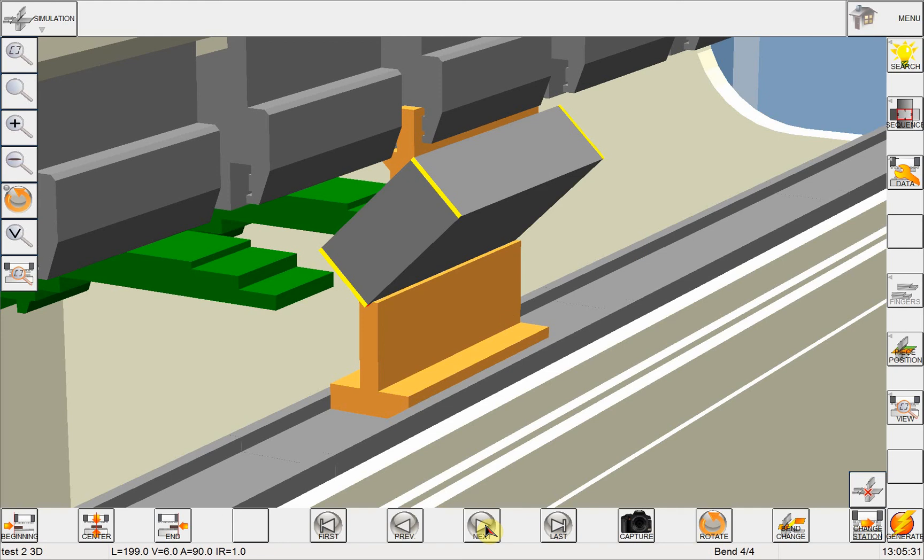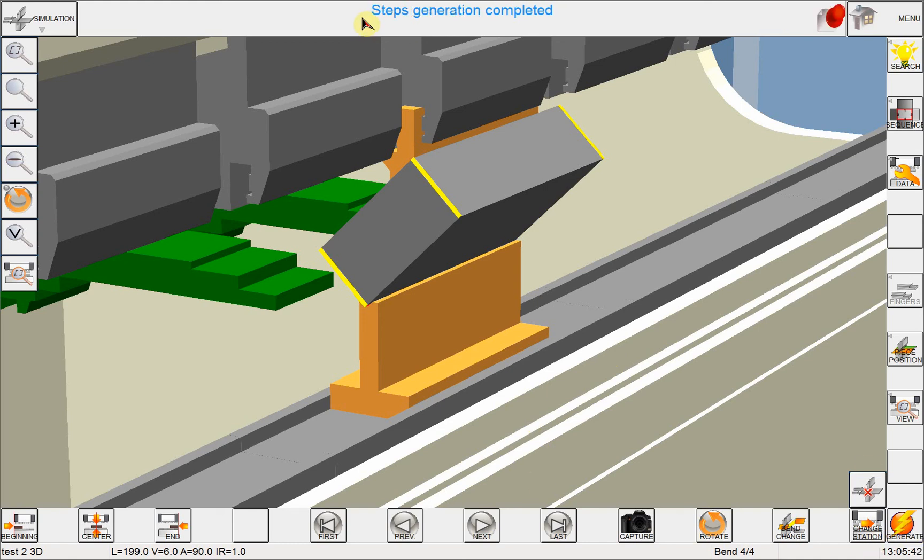And this is the third bend, and this is our final bend. As you can see, bending is completed, there is no collision, no problem whatsoever. And the last thing I want to do is click on generate.